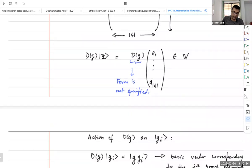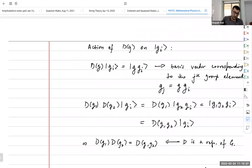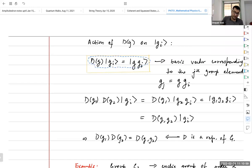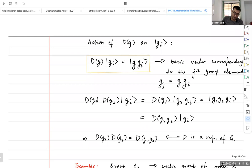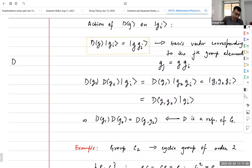Now, we can assume what is the action of the group on this vector space. This is our action and our assumption: this is the manner in which the group elements act on basis vectors. What do they do? They take any basis vector and map it to another basis vector. Basically, what they're doing is just permuting all the elements of the basis vectors.